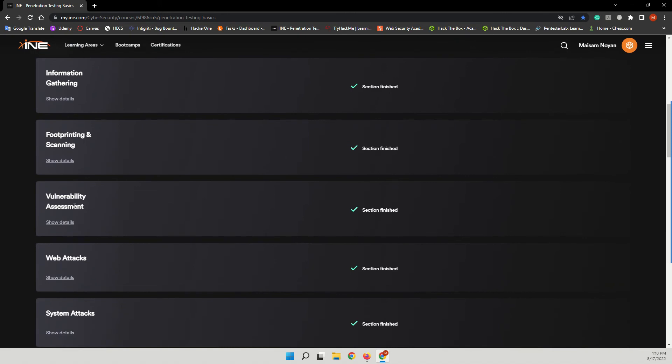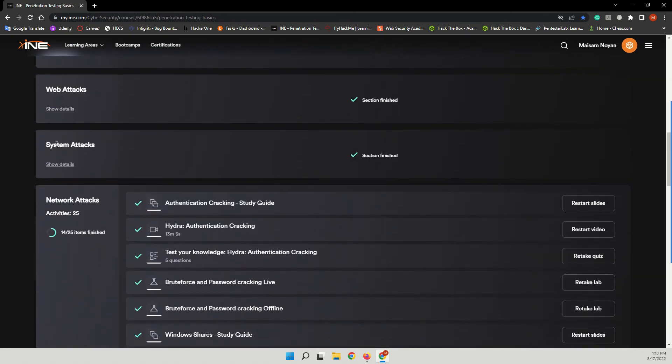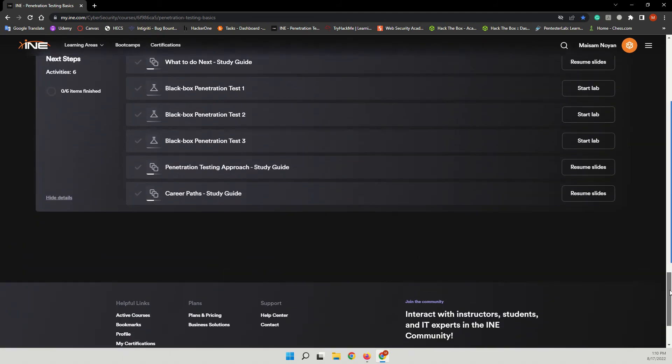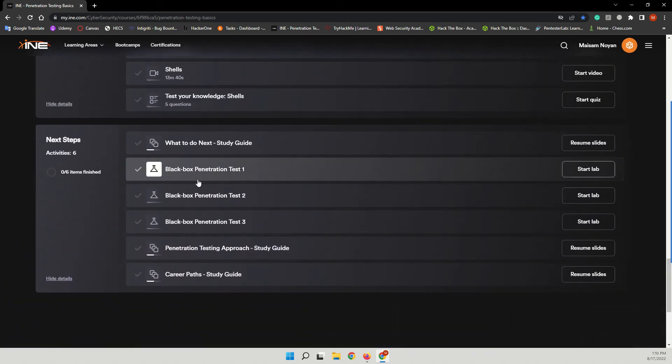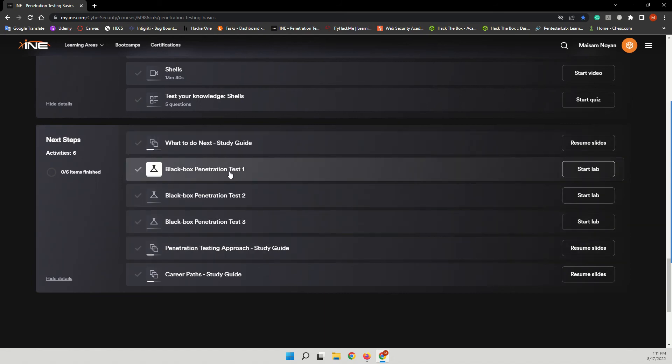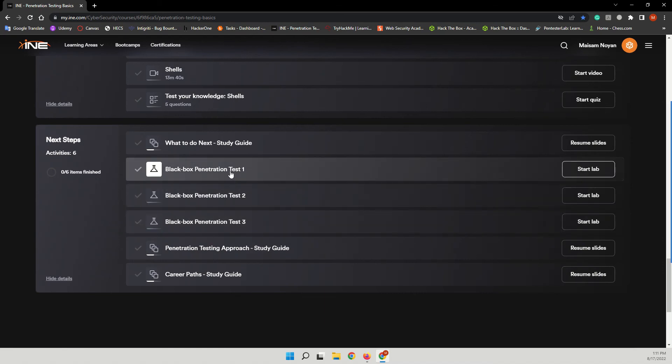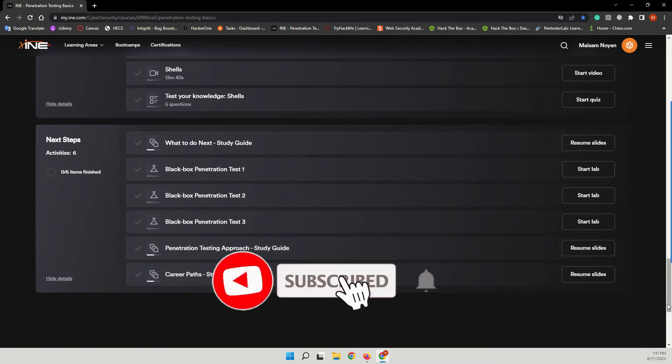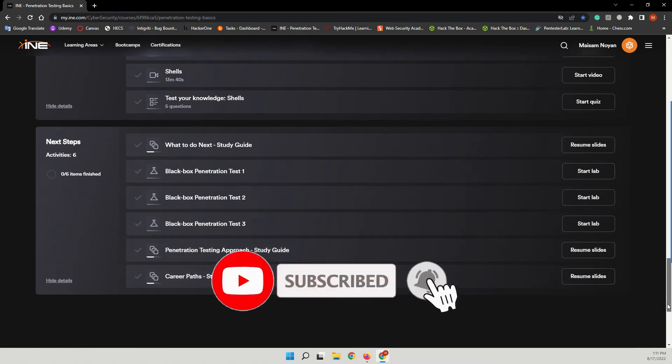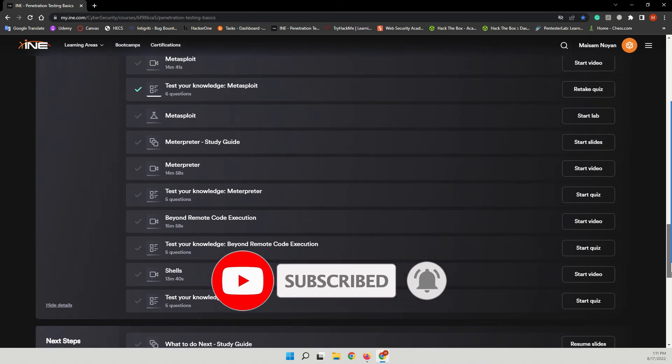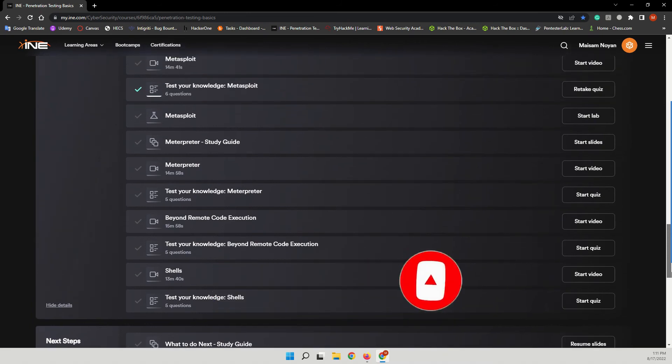And also they do have three black box penetration tests that you can practice or check your knowledge of penetration testing, what you have learned, what you have gained. After completing these three black box penetration testings, you will be, if you pass them and find all the vulnerabilities, you're completely ready for taking the eJPT exam.